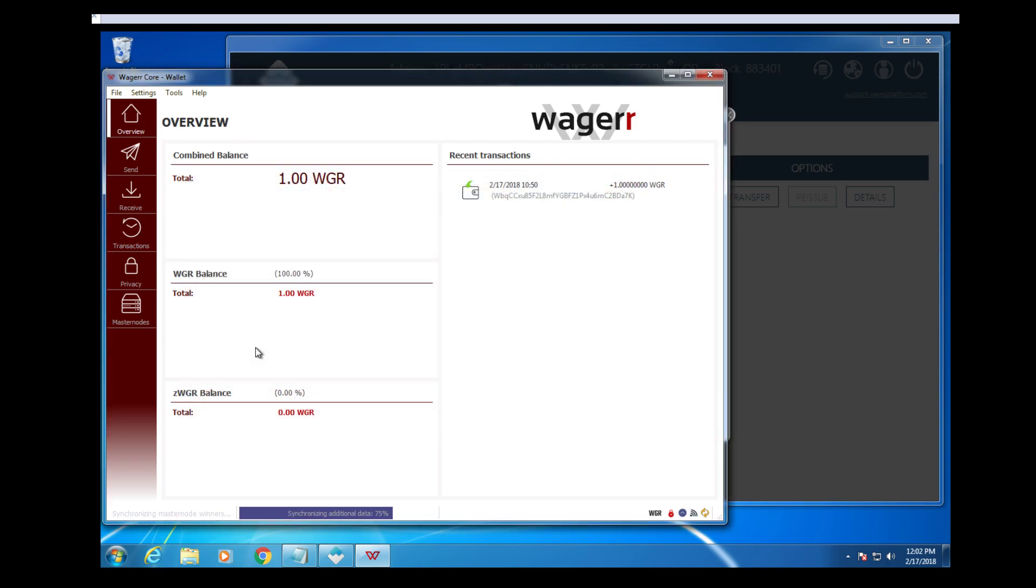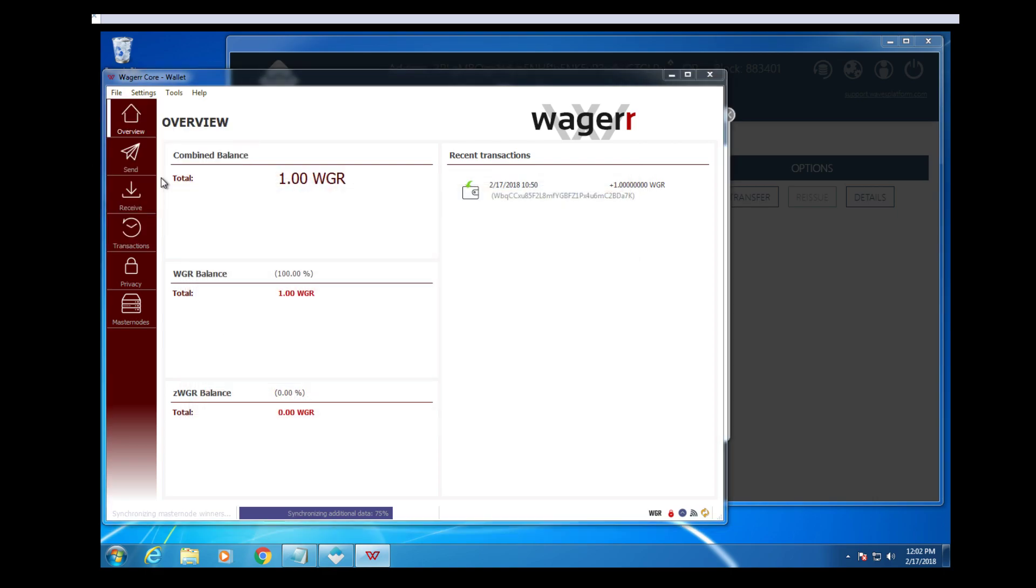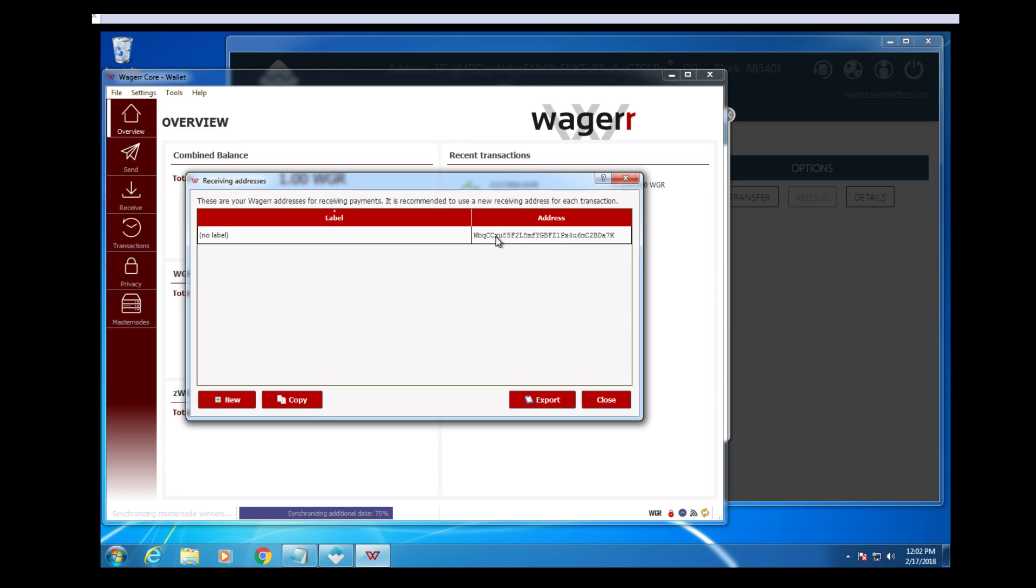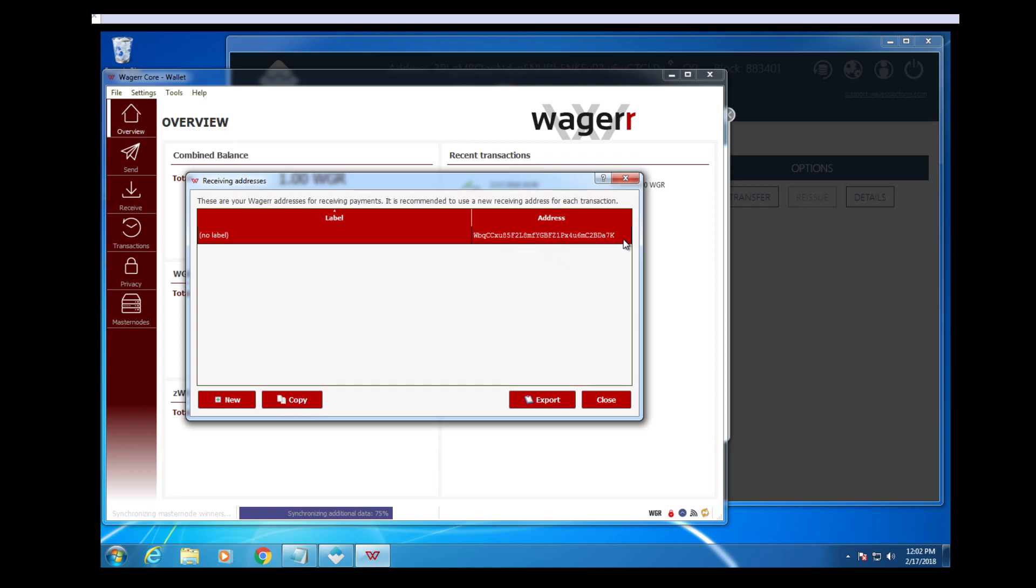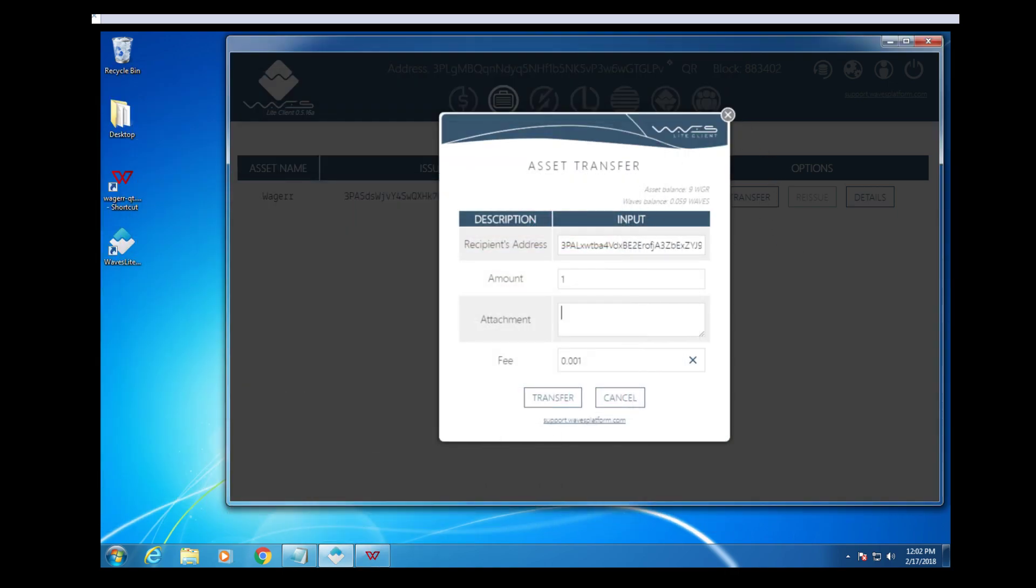To find that, once again, you go to File, Receiving Addresses, right here. You can right click on it, copy address, go back to your Waves wallet, paste that into the attachment box.